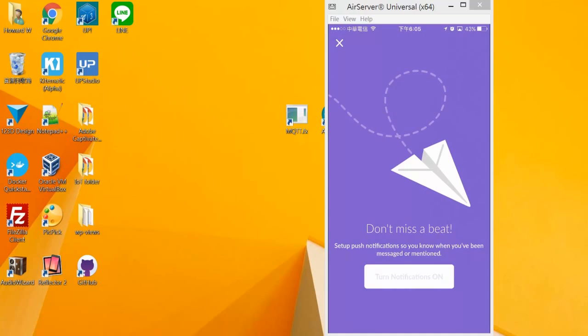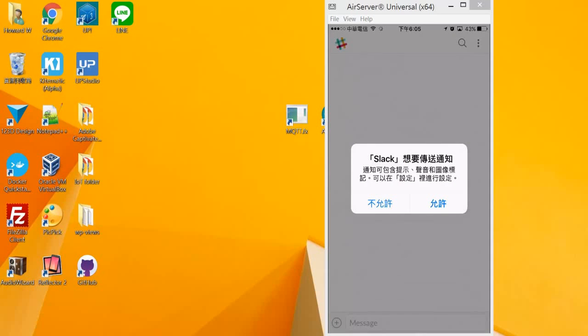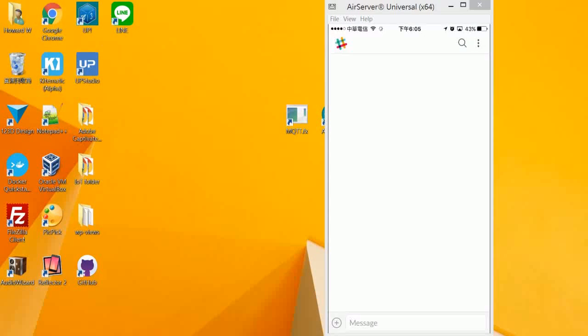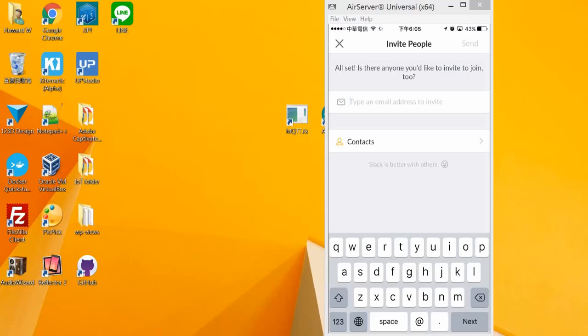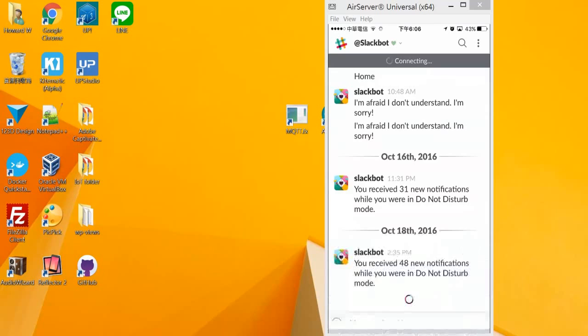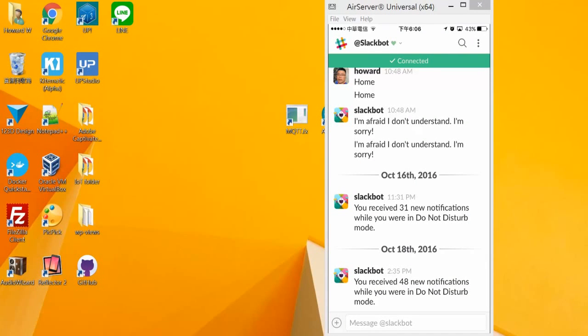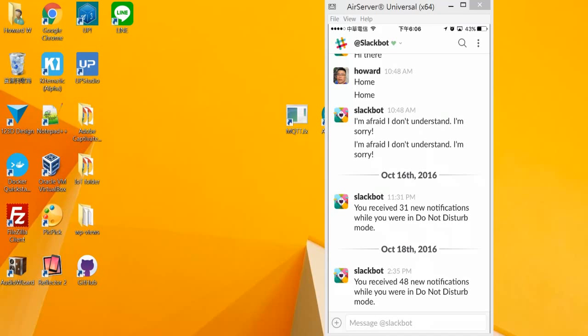Allow the notifications. Invite people. I don't do that right now. If you see the screen like this and it shows connected, that means your Slack account is set up. And we will come back to this later.